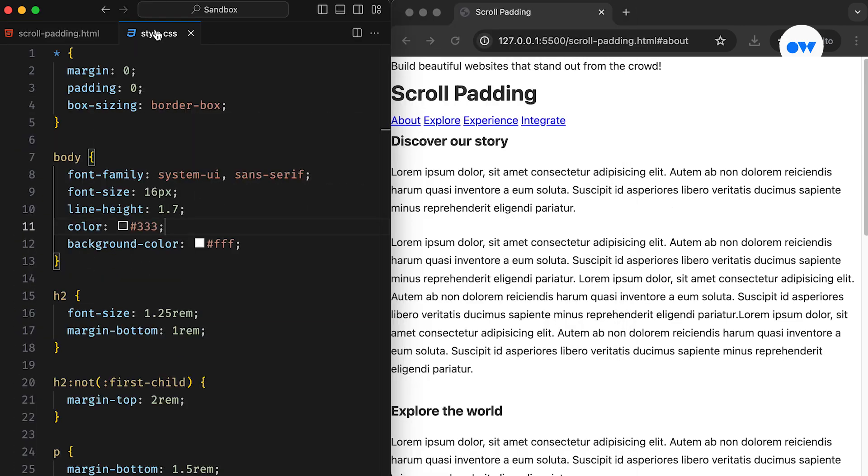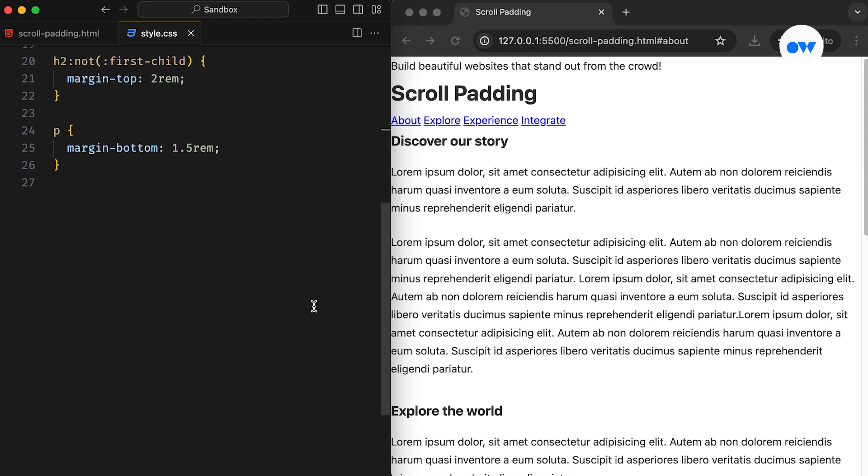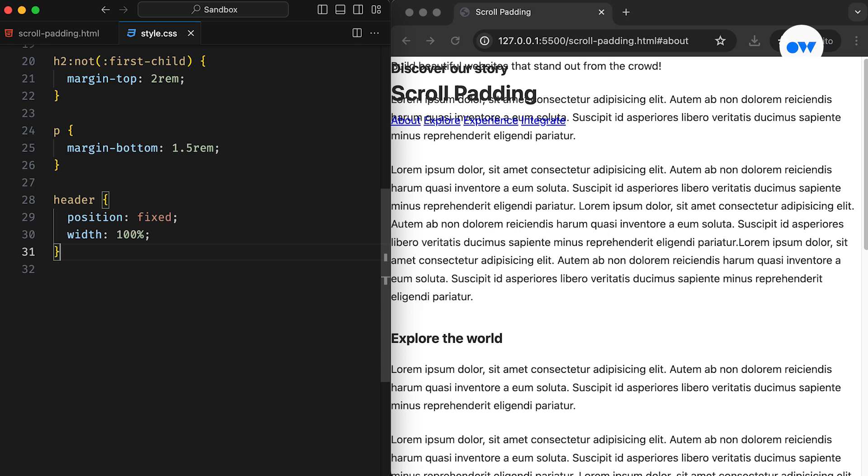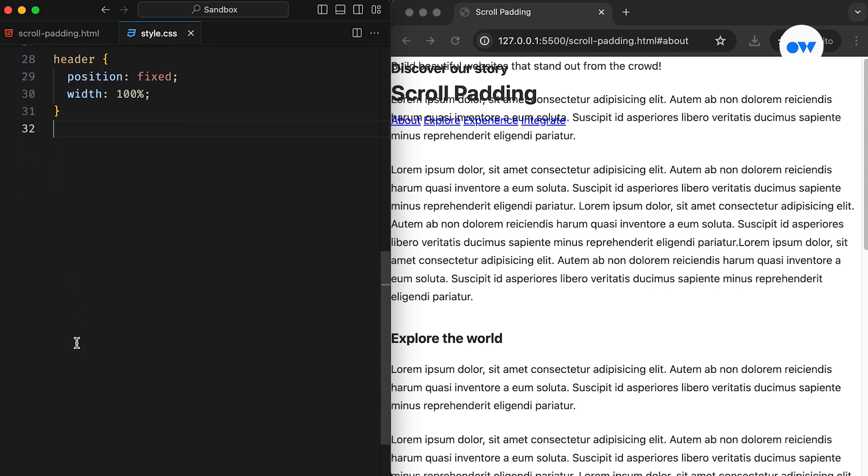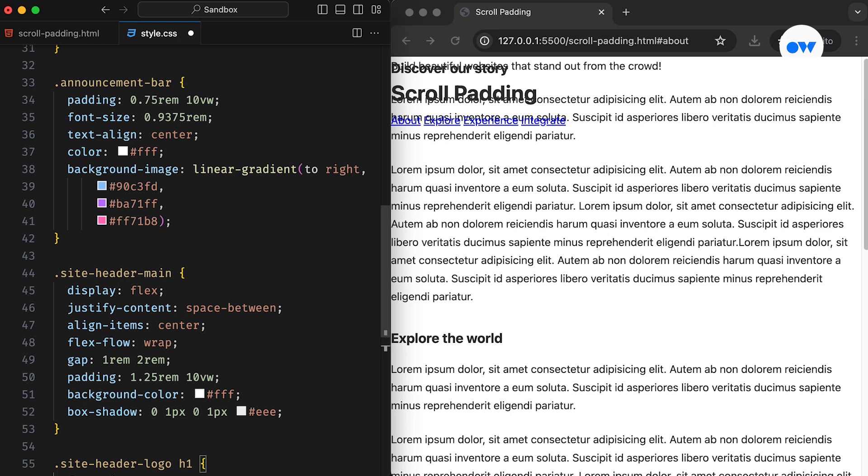Our CSS file is also set with foundational styles for the page. Now let's move on to the header element, which is styled with a fixed position covering the entire width of the page. Then, we added some presentational styles for the announcement bar and the logo.